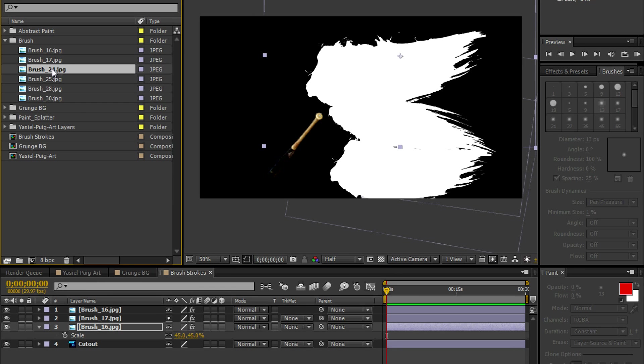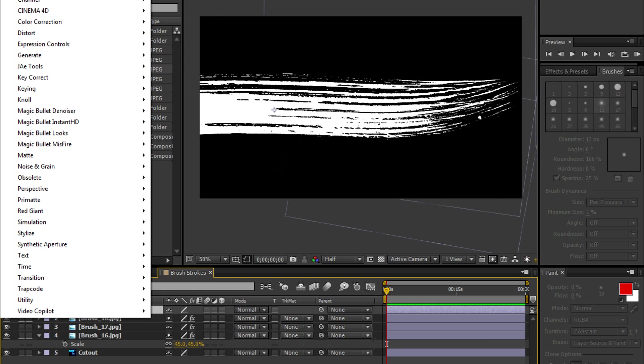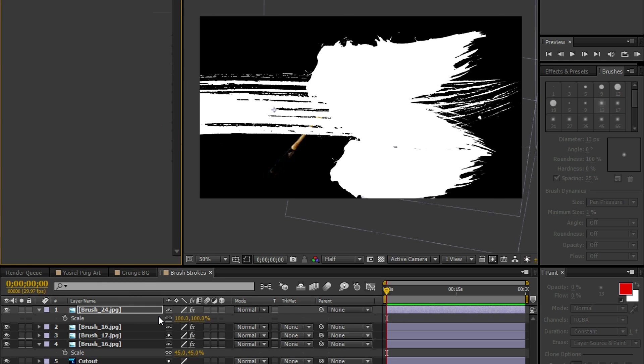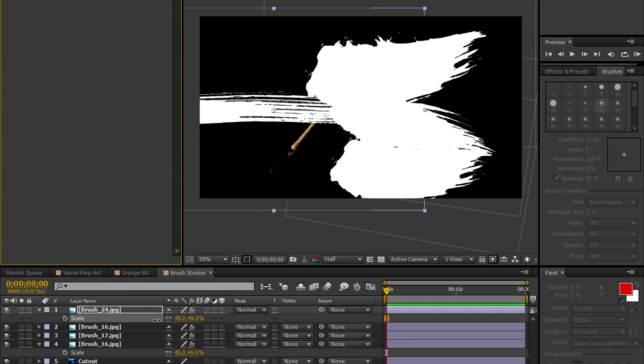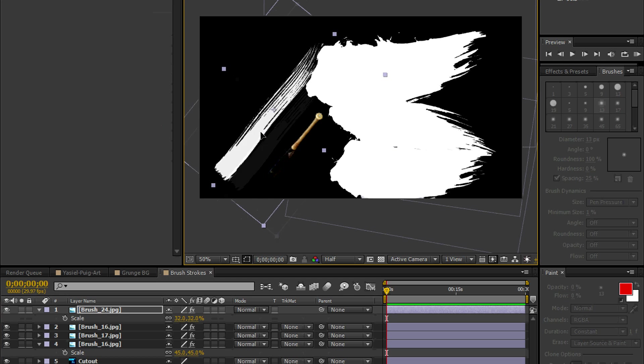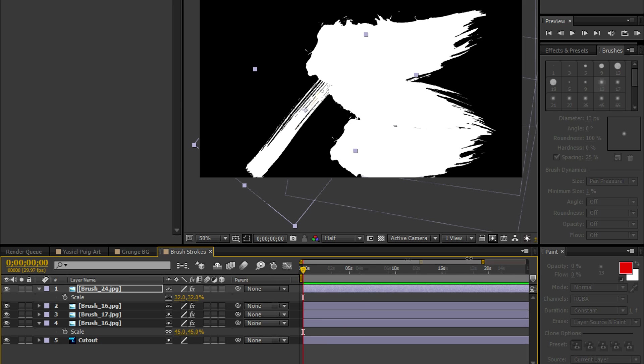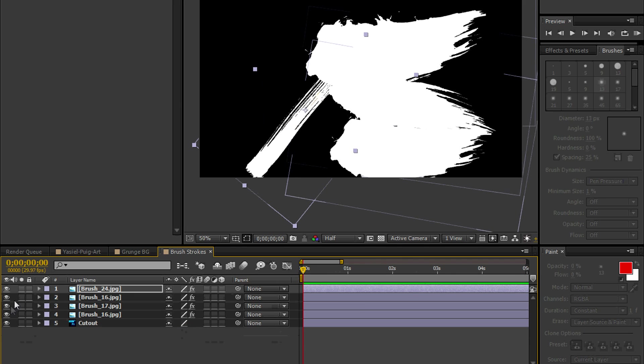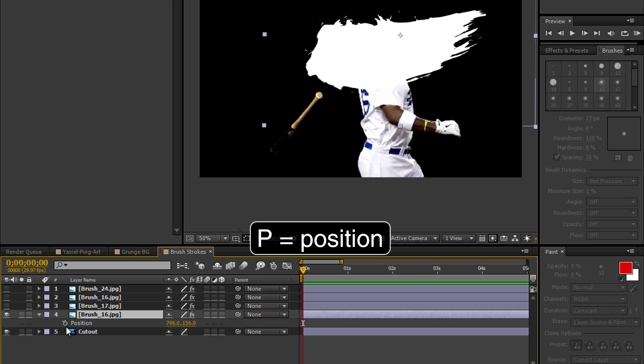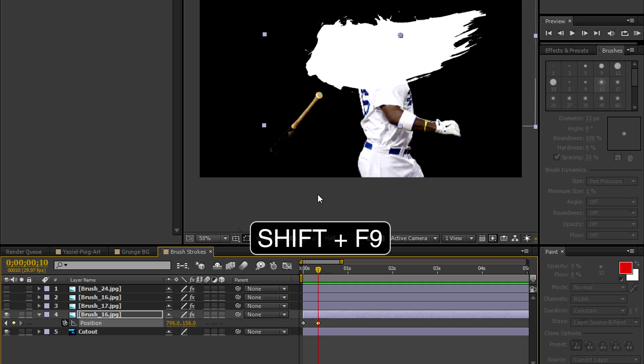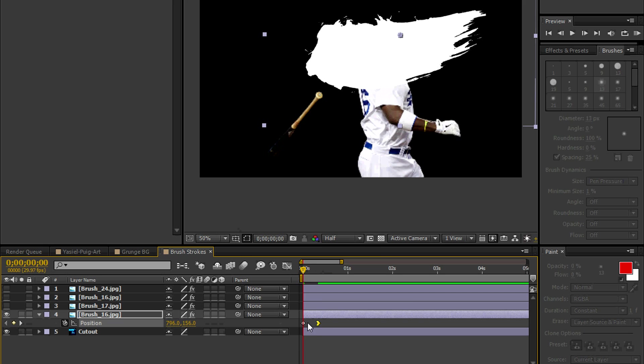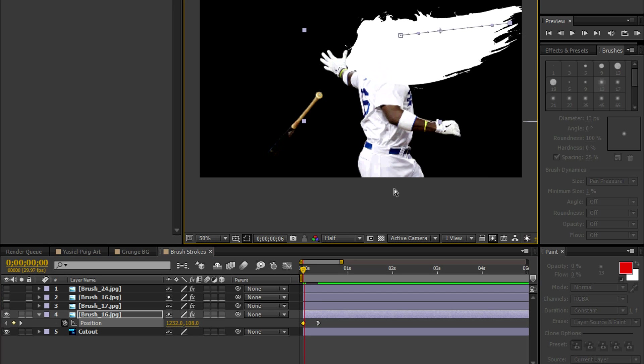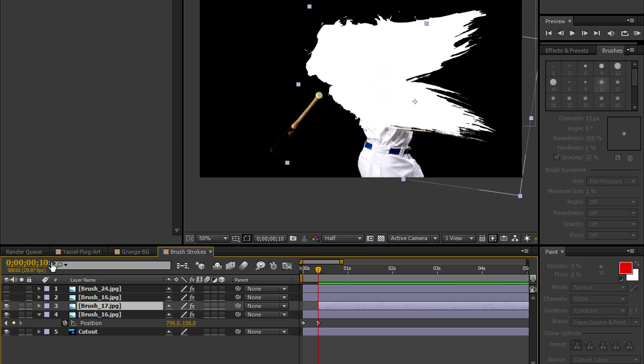Let's bring one more. We're going to use this for the bat. Again, we're going to go to Unmult. And here you can scale it, rotate it, position it. The important thing is to cover up the entire image. Now, what we're going to do is we're going to animate each of these brush strokes. We're going to go by 10 frames. Hit P for position, put a keyframe, go to frame 10, put another keyframe, and then Shift F9 for easy ease. Go back to the first keyframe and move the image off to the side. We're going to repeat this process for each layer.